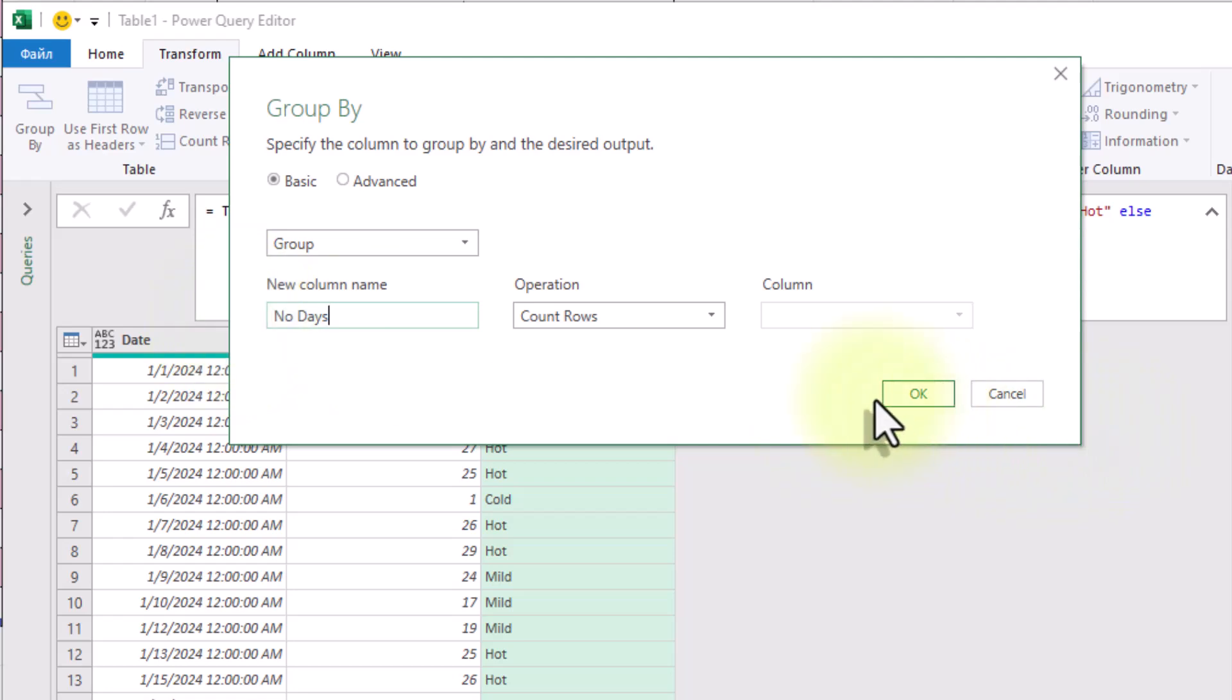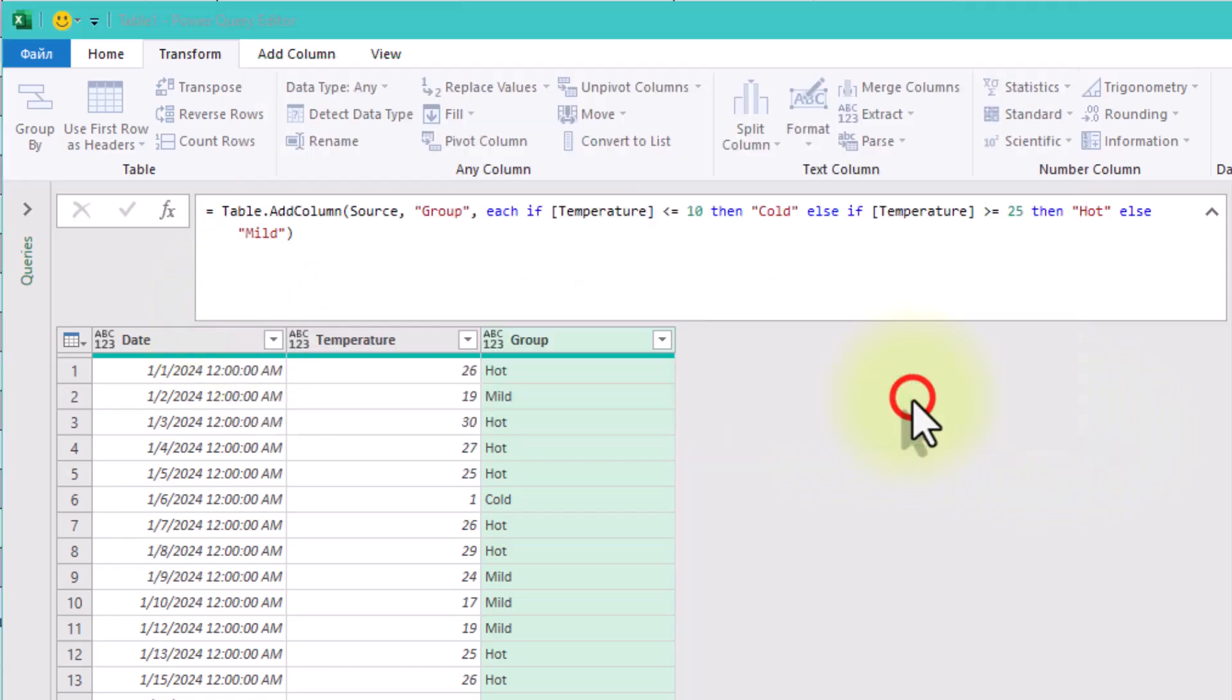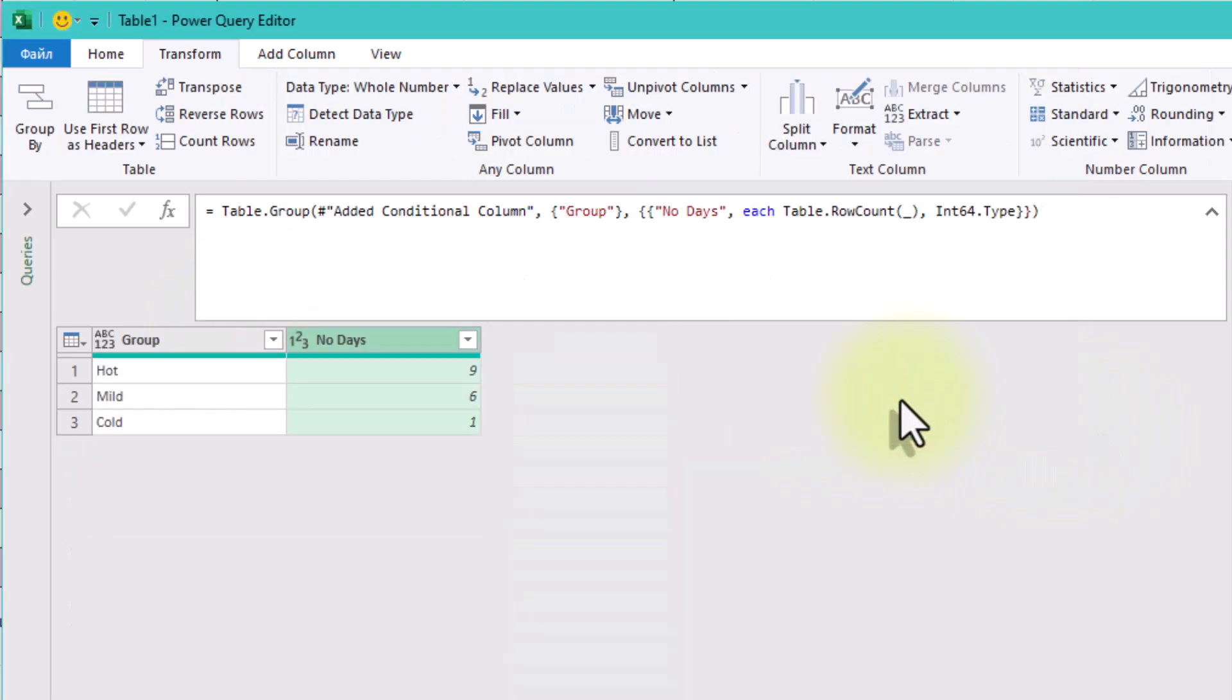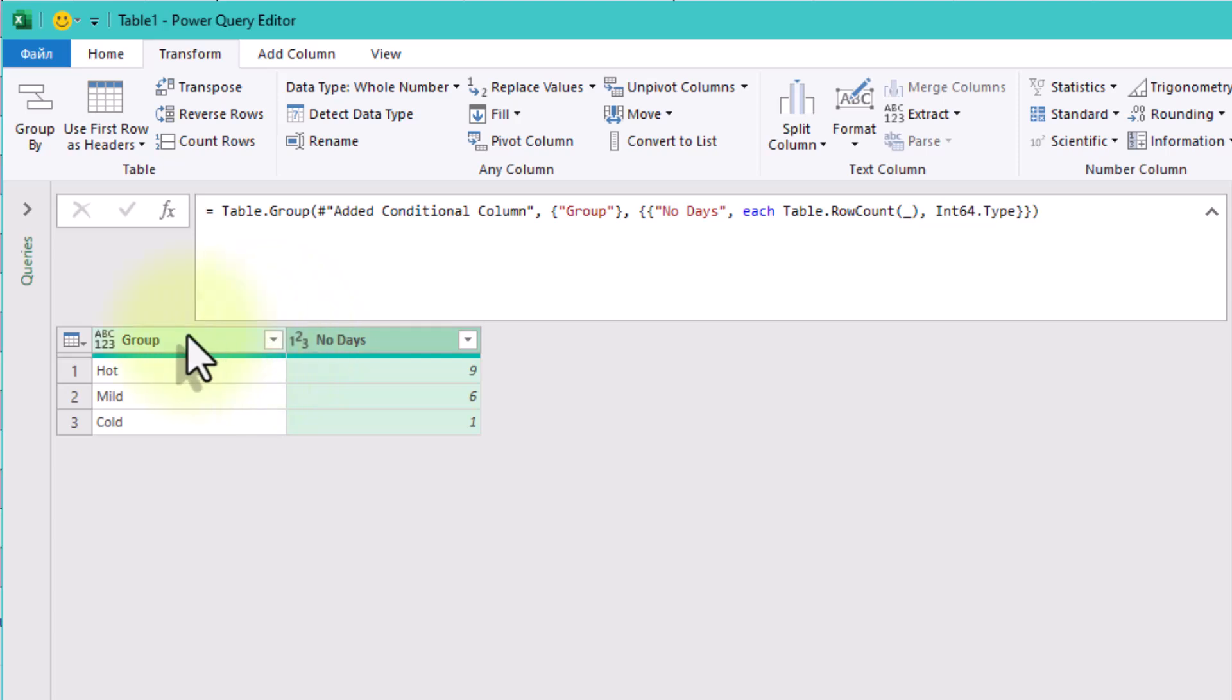Click OK and there you have it. One row for cold, one for mild, and one for hot. Each showing how many days belong in that group.